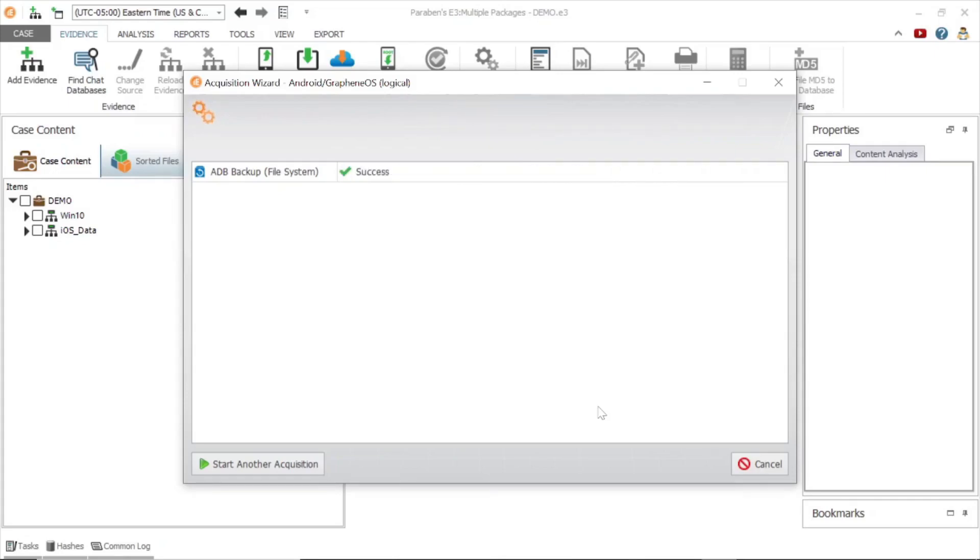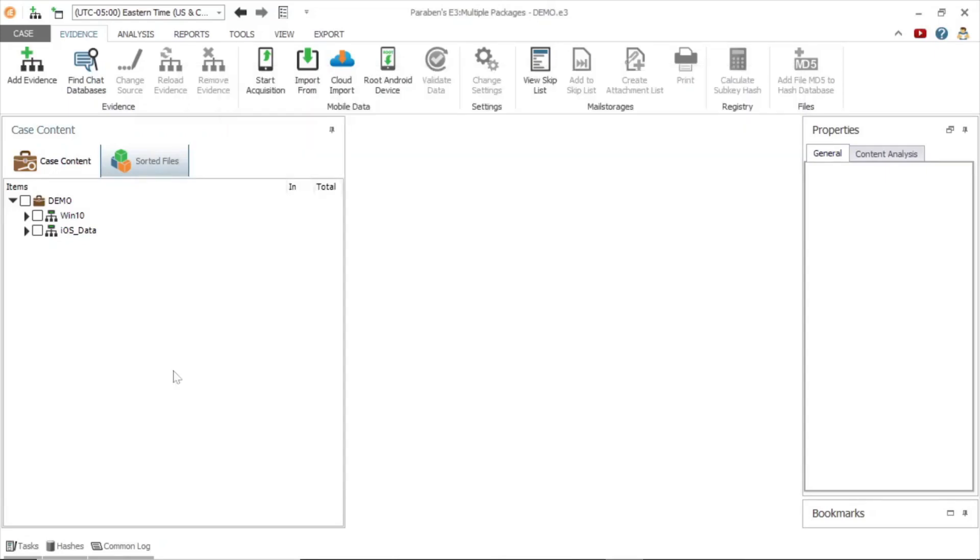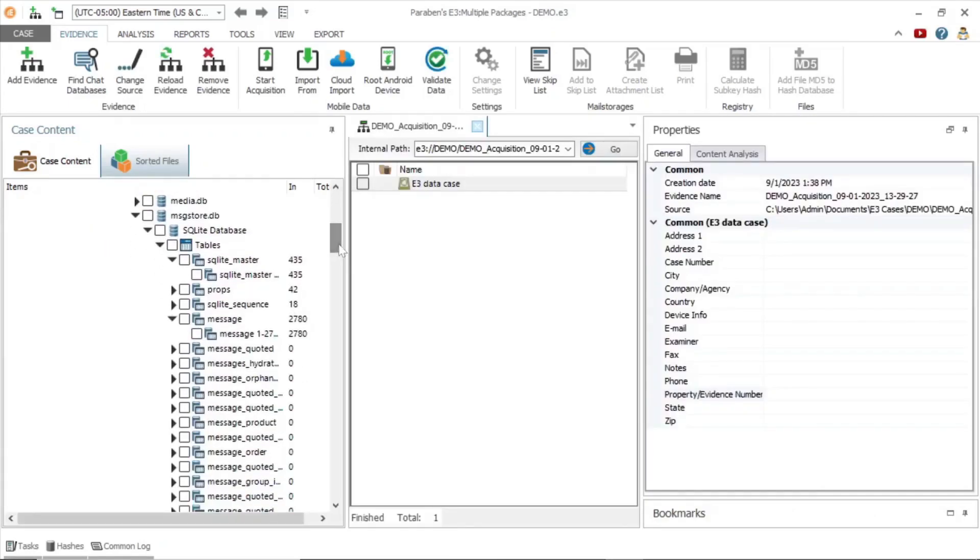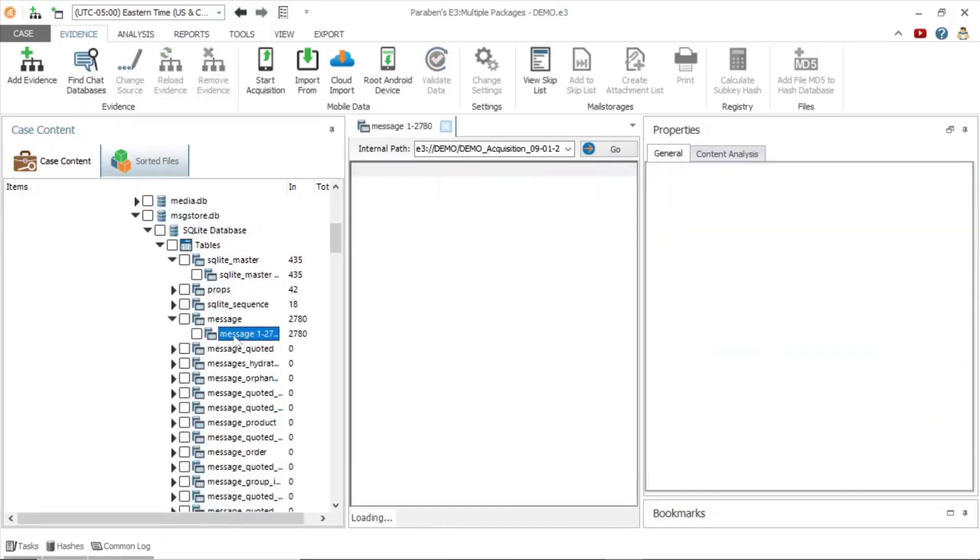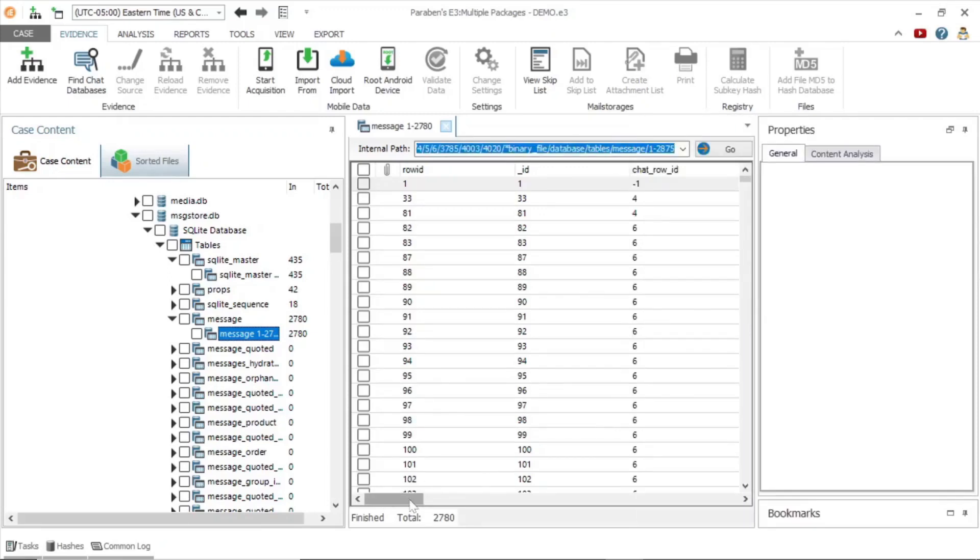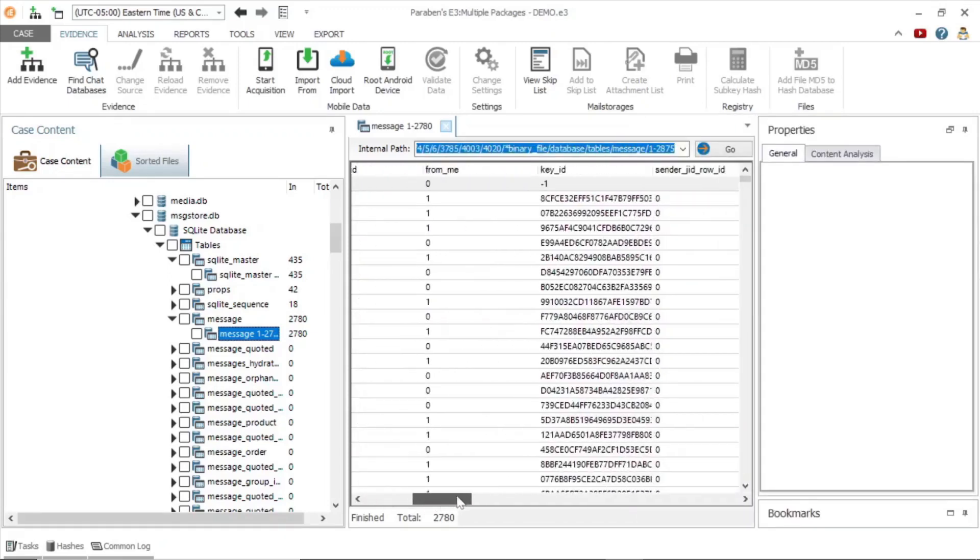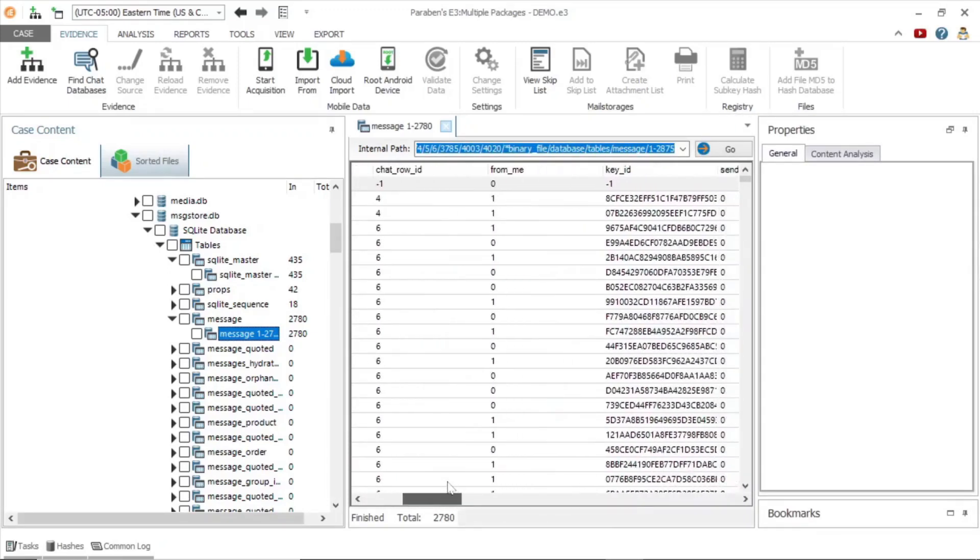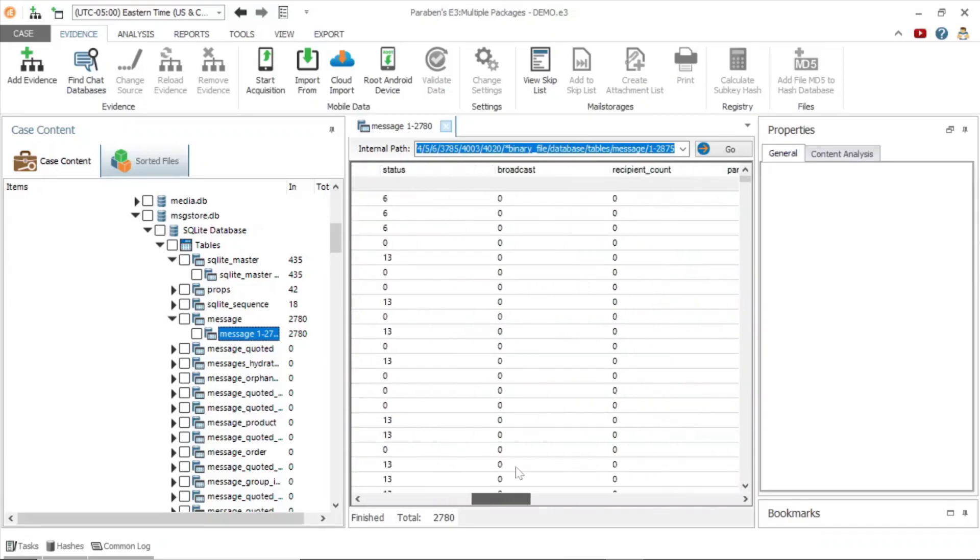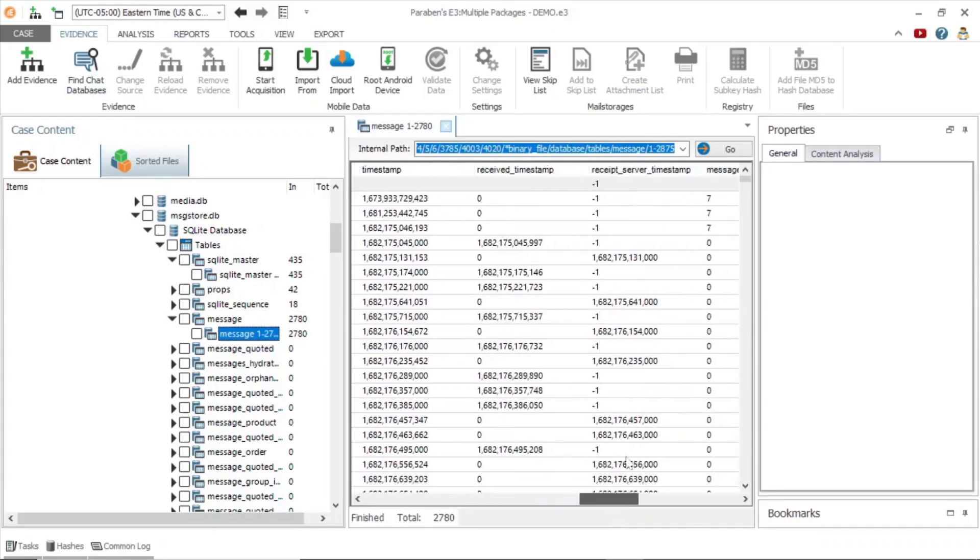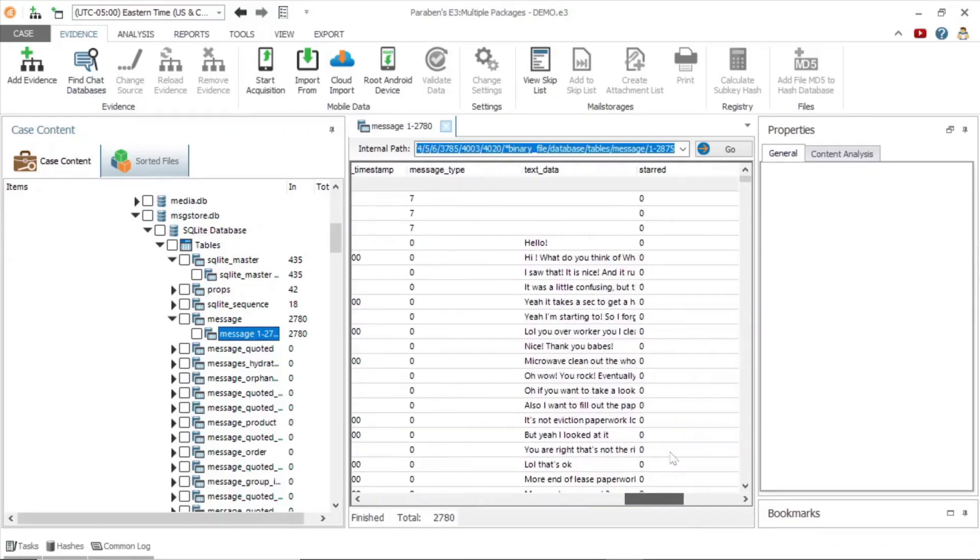E3 is now restoring the original version of the application. Once complete, E3 will automatically add the evidence to the case file. Now we can examine more closely the com.whatsapp file and view the sqlite database to examine the stored messages. Here you can see the message information, including the text data.